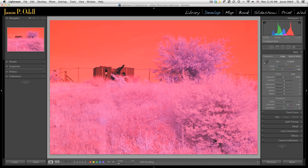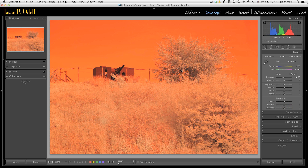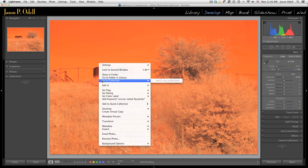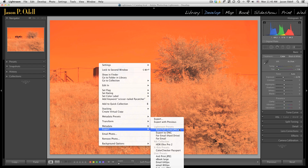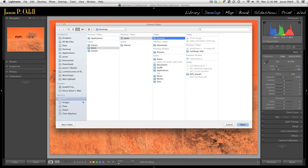I'm going to reset the white balance back to "as shot" and reset all my adjustment parameters. Then I'm going to use the export feature in Lightroom to convert this RAW image to an Adobe DNG file. I'll go to Export — one of my presets included with Lightroom is Export to DNG. I just right-clicked on the file and clicked Export to DNG.